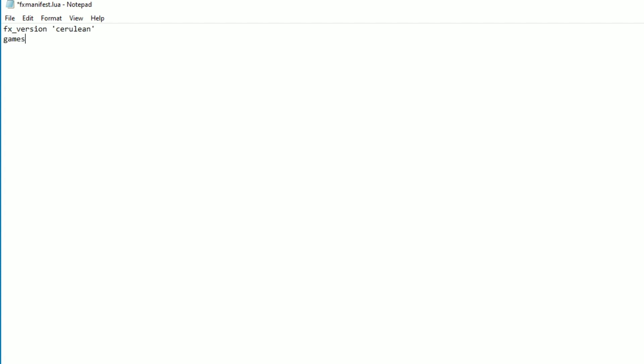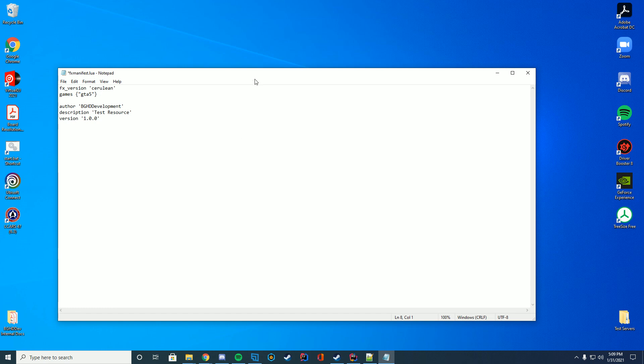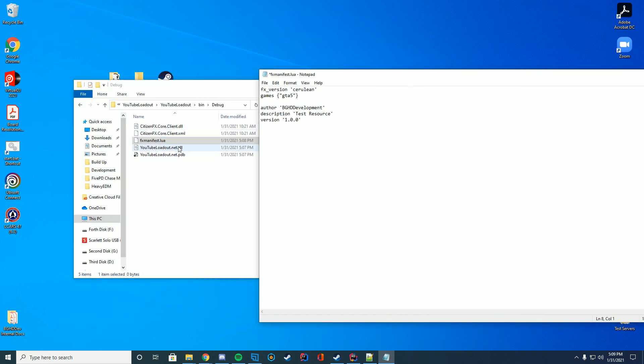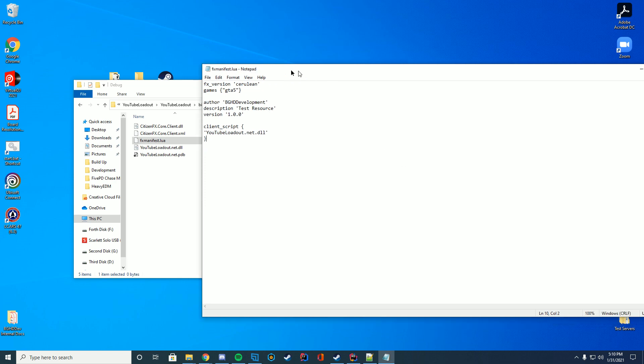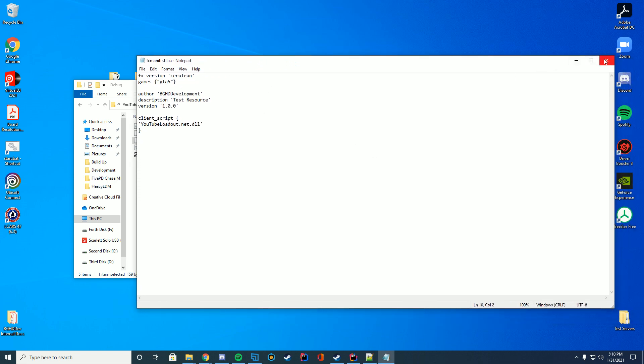The fx_version, in my case, I'm going to do, you can literally just copy this. I'll put this whole thing down in the description if you want. The only thing you would have to change would be the author name and the client script part of this. So I'm just going to go ahead and add that. We're going to add the games, and what this does is it actually just specifies if it can be used on GTA 5 or if it could be used on Red Dead as well. And then we're just going to go ahead and put the author name. So author, and then I'm just going to say BGHD development because that's who is creating this. There we go. If you want a description, you can add description here, and I'm just going to name it test resource, just like that. And if you want a version number, you can also add that here, 1.1.0. Now this is the part which actually requires your file name. So in our case, it's YouTube loadout. So what we're going to do is we're just going to do client underscore script. And then in here, what you're going to do is specify that client script. In our case, it's YouTubeLoadout.net.dll and close that bracket just like that. And we are good to go. Save that. And that is our fxmanifest file.